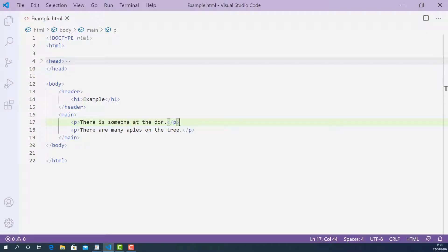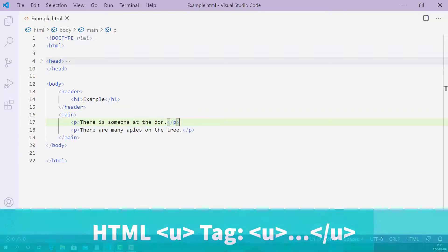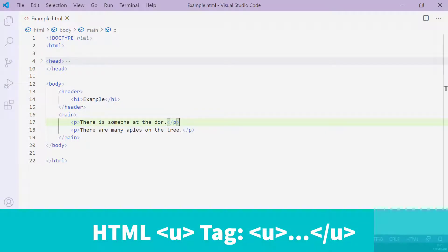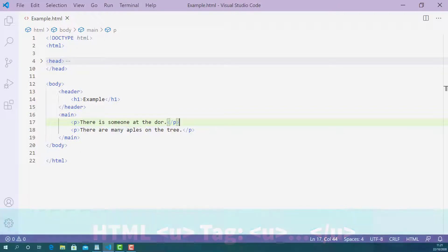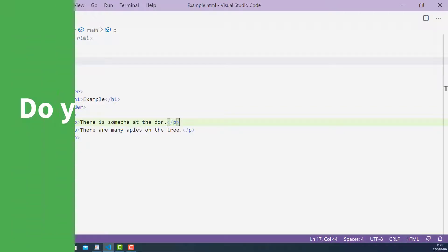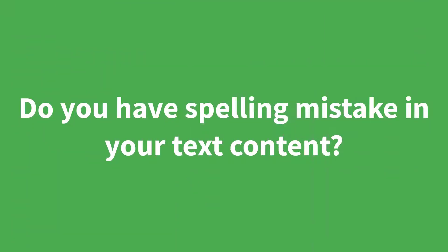Okay, so in this lecture, I'm going to teach you how u-tag works in HTML and how to use it properly. Before you decide to mark up your text content using u-tag, you need to answer this question.